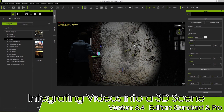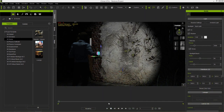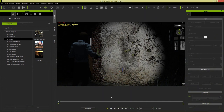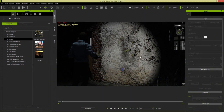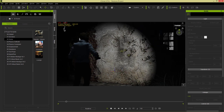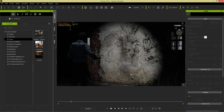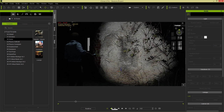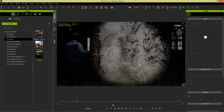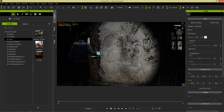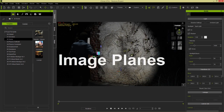In this tutorial we're going to talk about how you can integrate videos into your 3D scene in iClone. We're going to talk about various creative ways that you can use videos to enhance your environment and the atmosphere of your scene. Let's talk about the various ways that you can import your video files first.